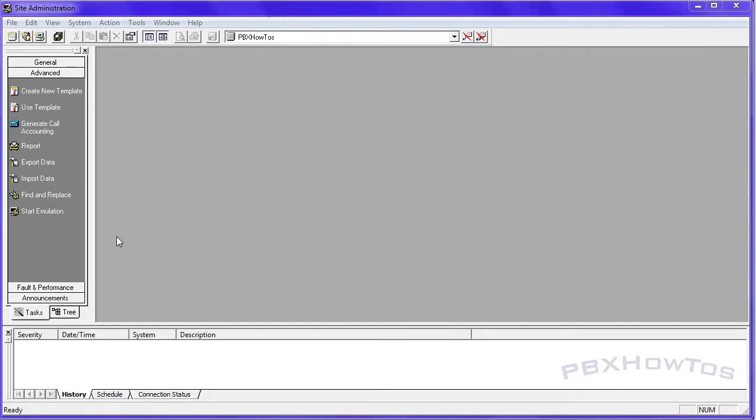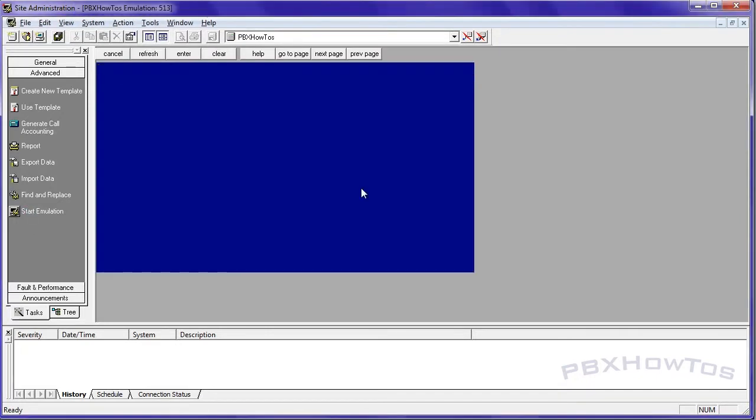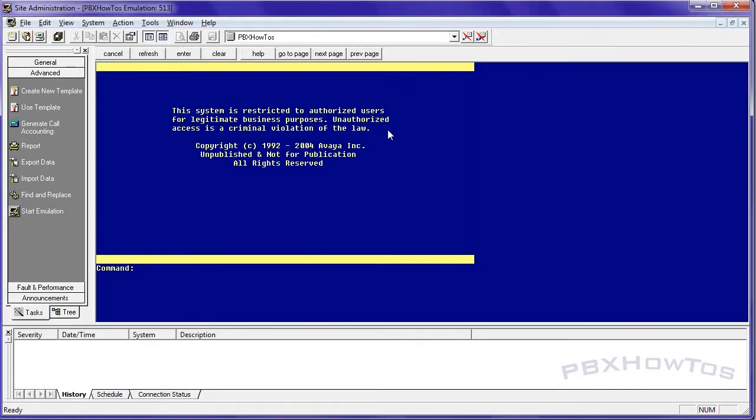Hey guys, CJ here with PBX How To's, talking to you today about abbreviated dialing lists on a system level. Abbreviated dialing lists are basically speed dial lists that you can set up in your system to allow users to make calls to frequently called numbers. So that could be remote offices or vendors or customers, things like that.